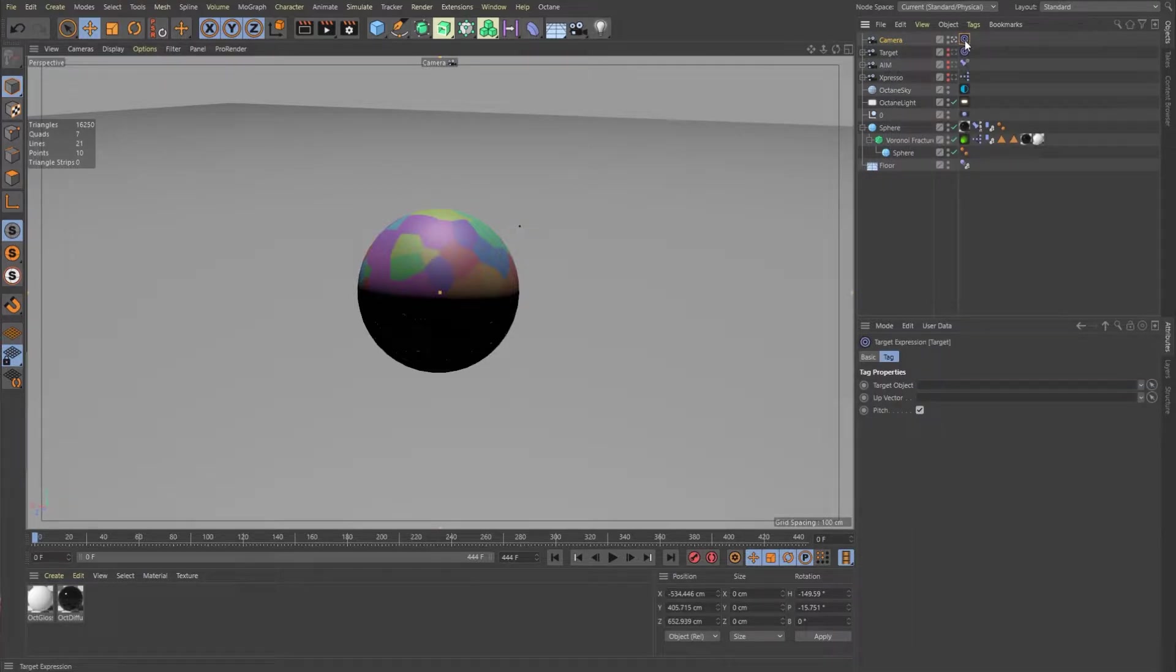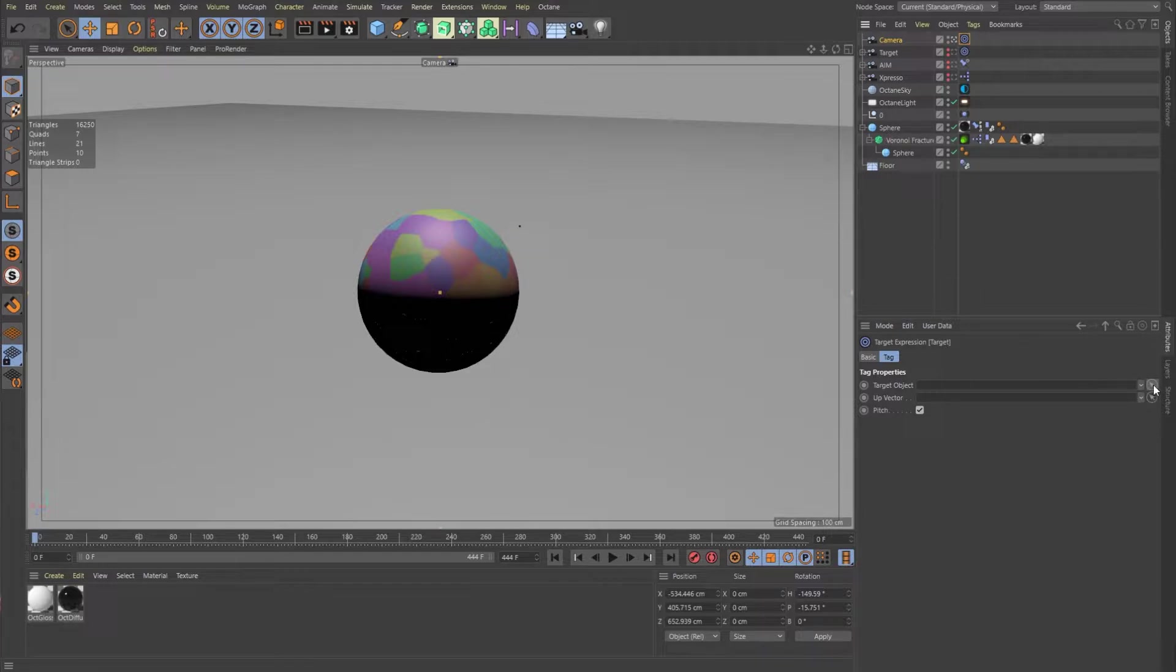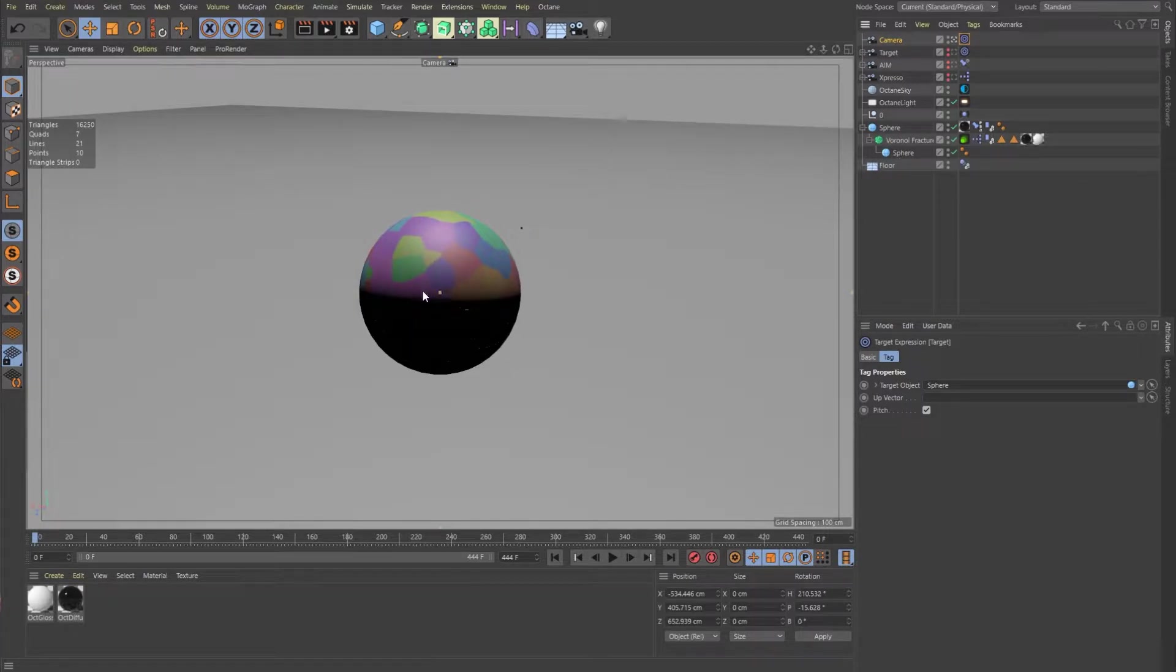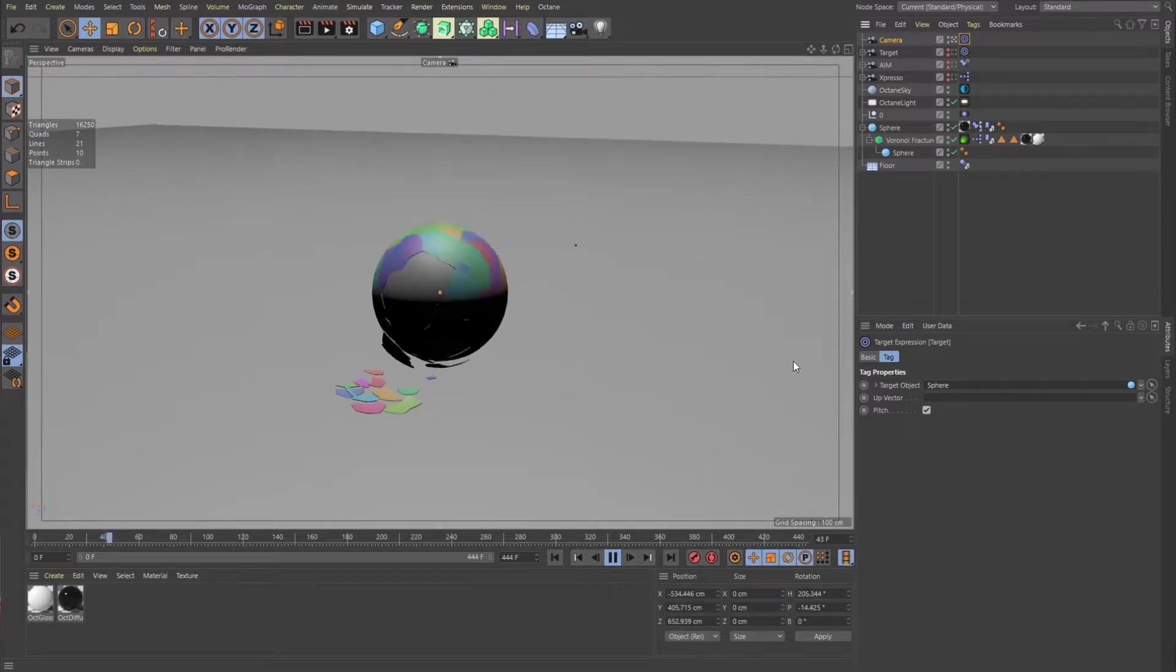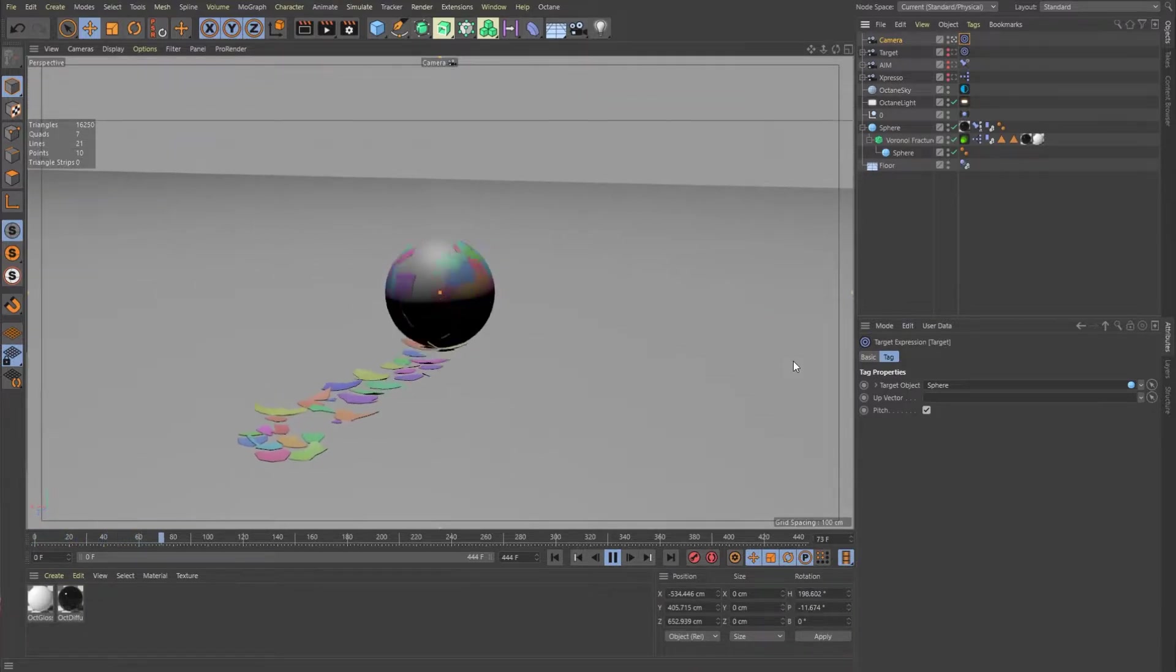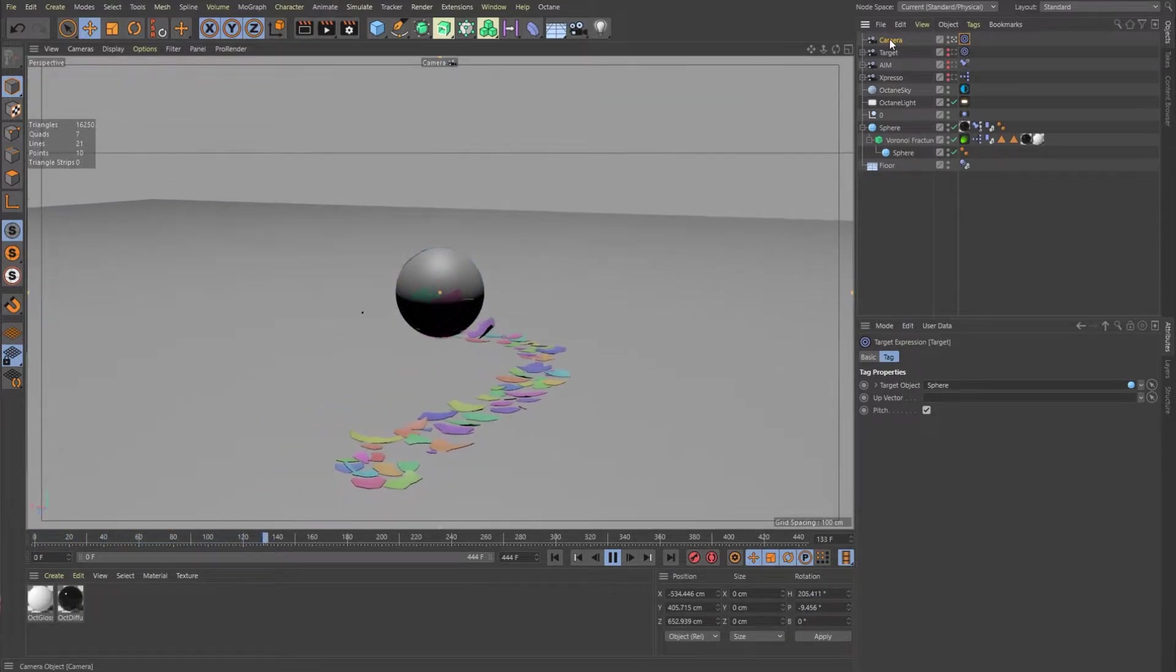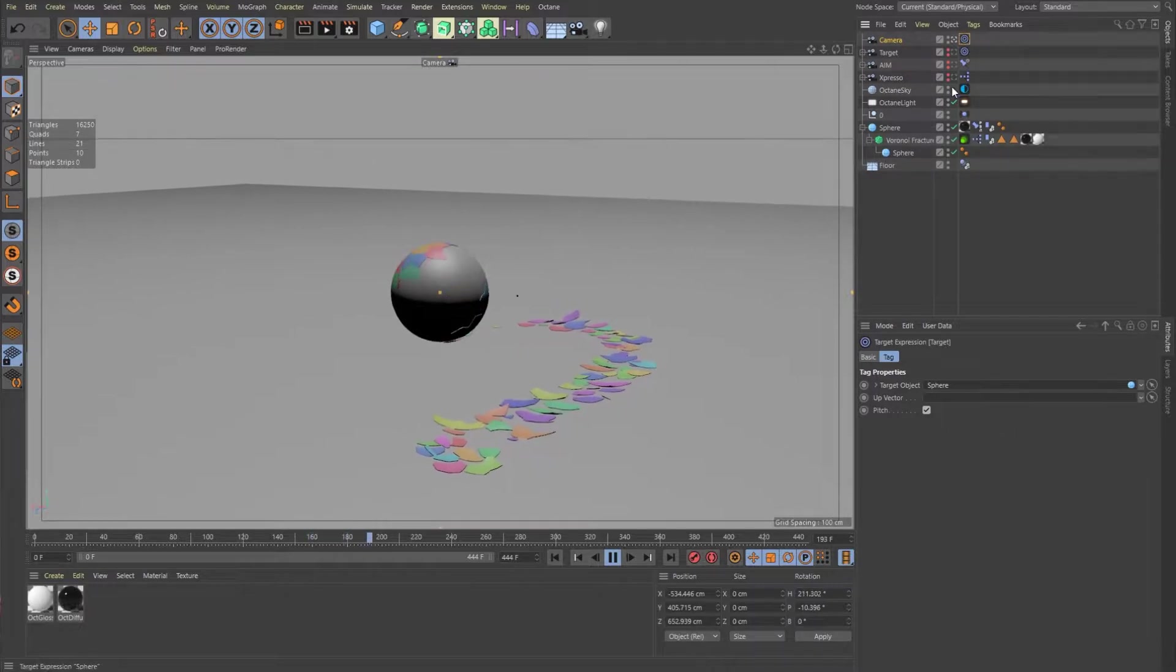Then I'll click on my target tag. I need a target object. And in this case, I want it to be this sphere. So I'm going to hit this little arrow here and then click on my sphere. And you see it kind of snapped on there. And now if I hit play, you'll see that the same thing happens.